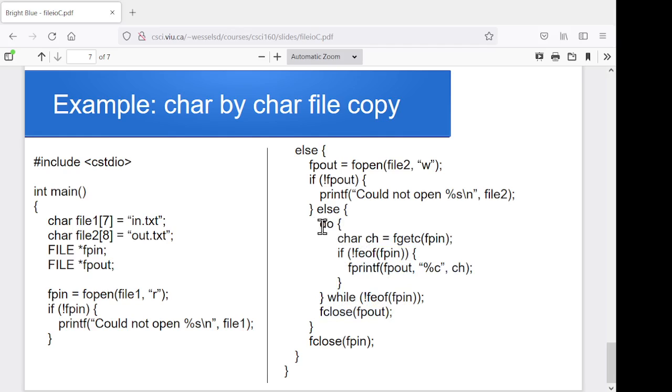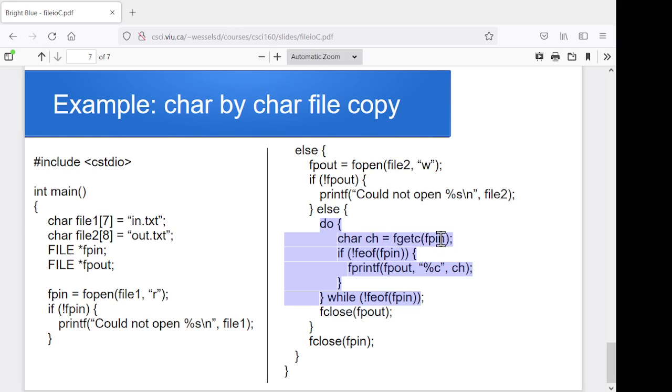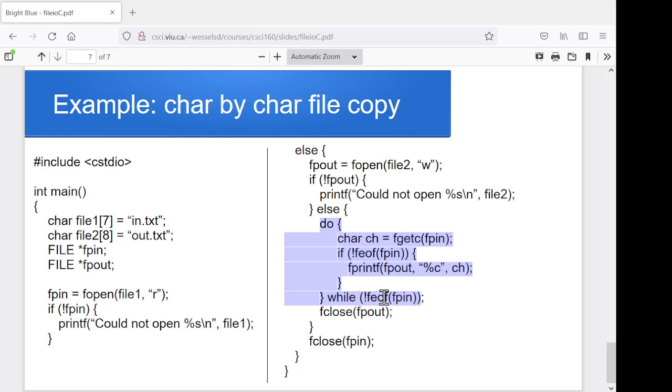And for that copy, here I'm going to do it character by character. So I'm going to use fgetc to read the next single character from fpin. Make sure I wasn't at the end of the file. And if I wasn't at the end of the file, then I'll write that character into the output. Just keep going while I'm not at the end of the input file. All right, so same basic logic. It's just we're using different functions.